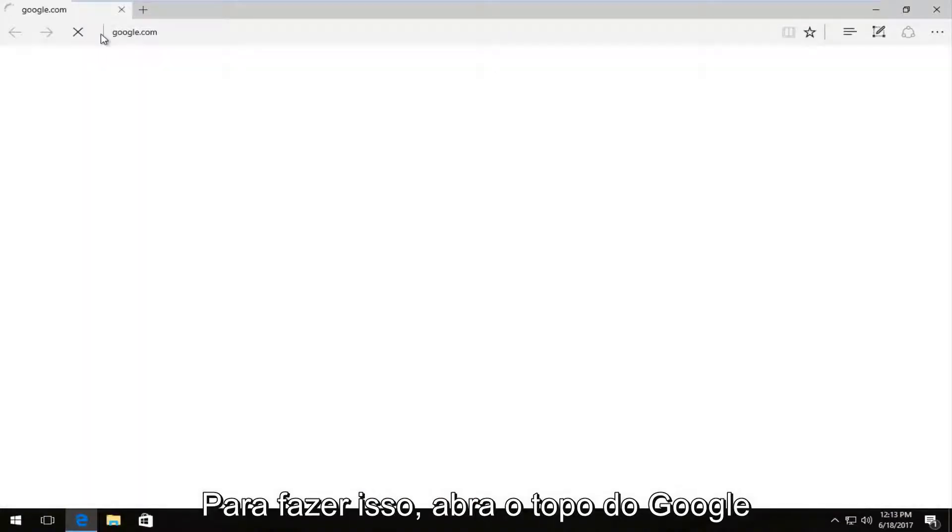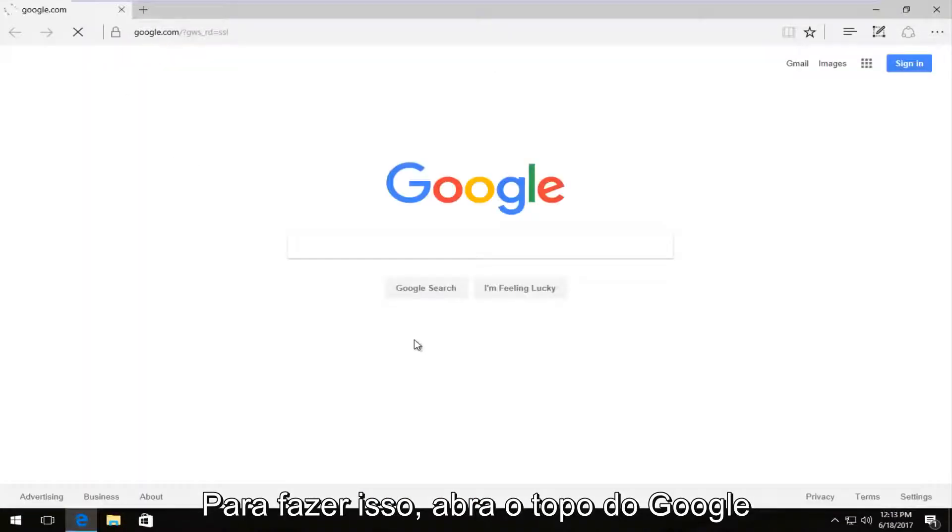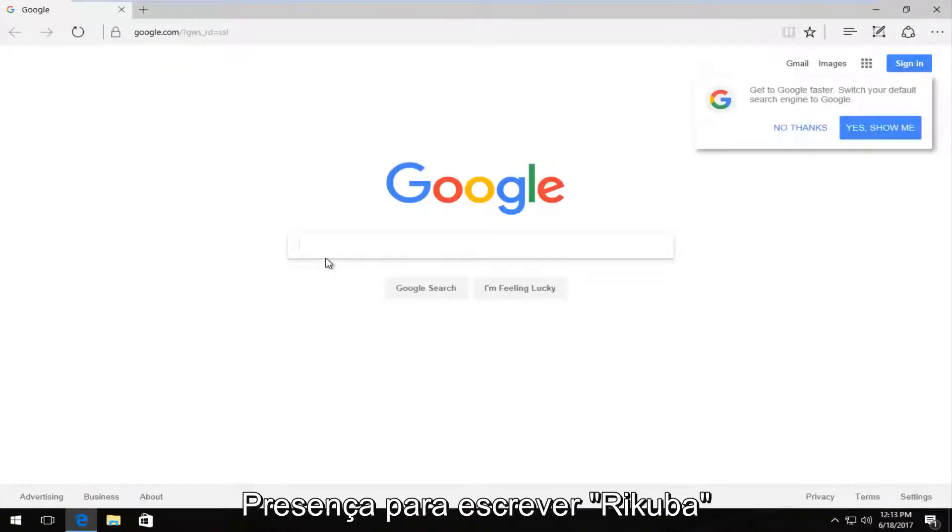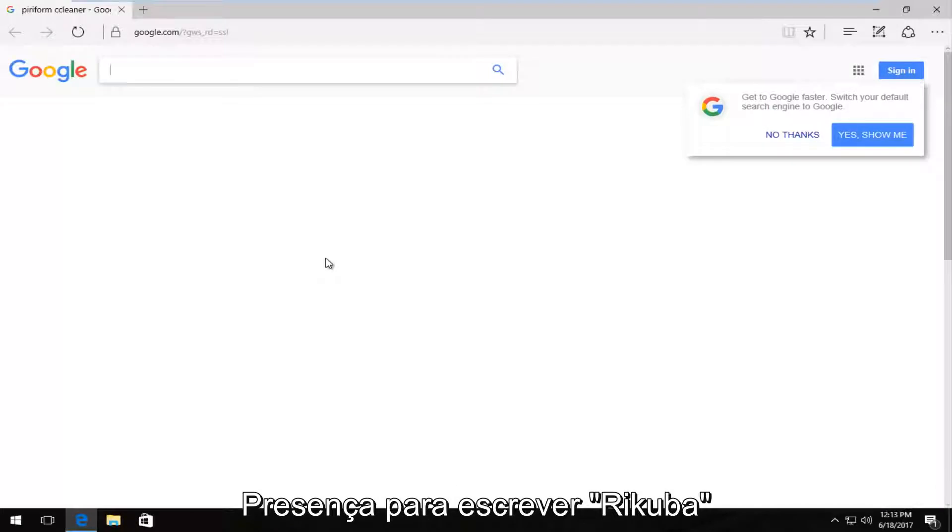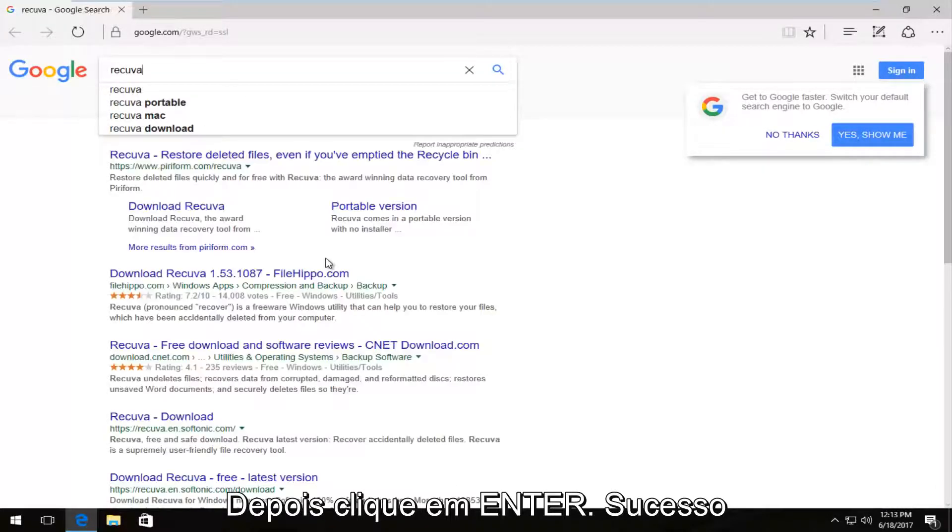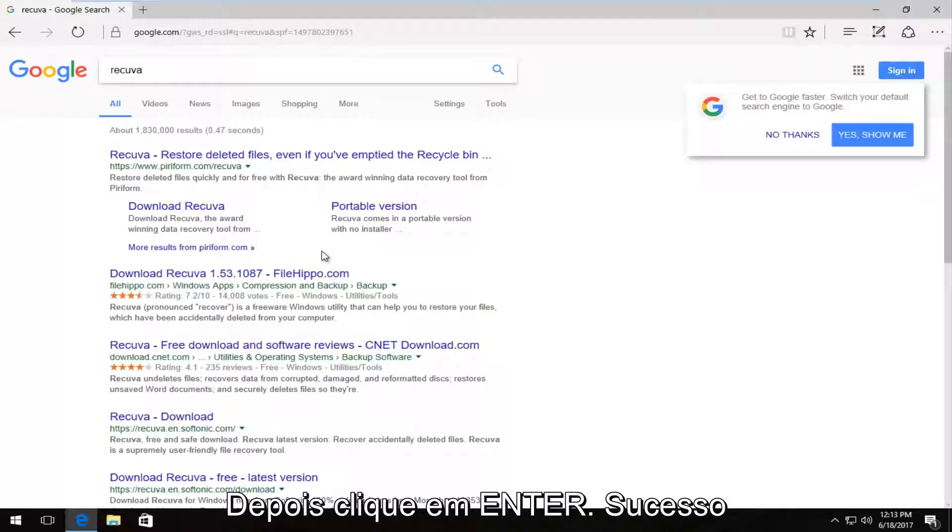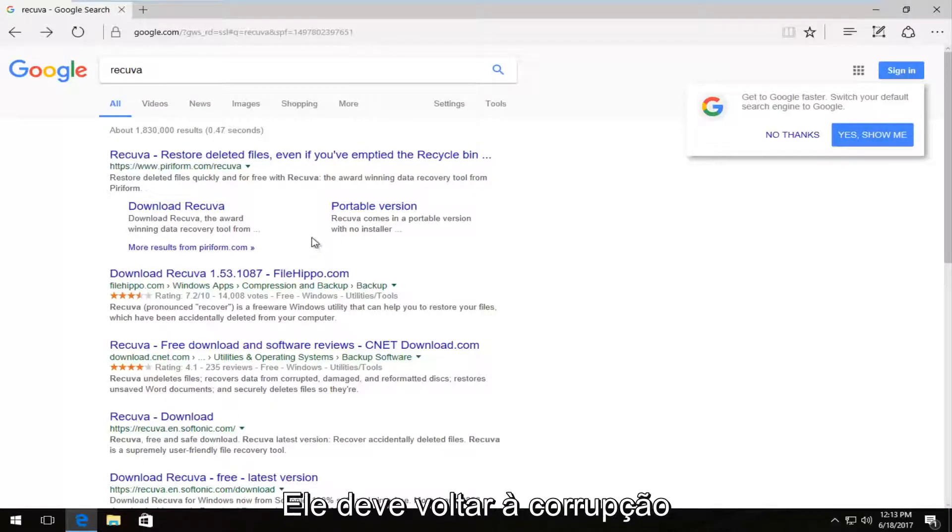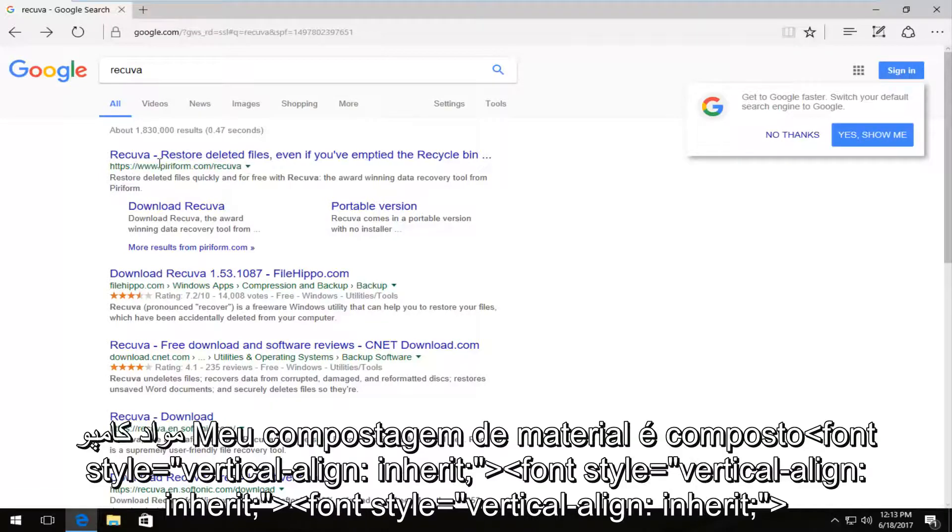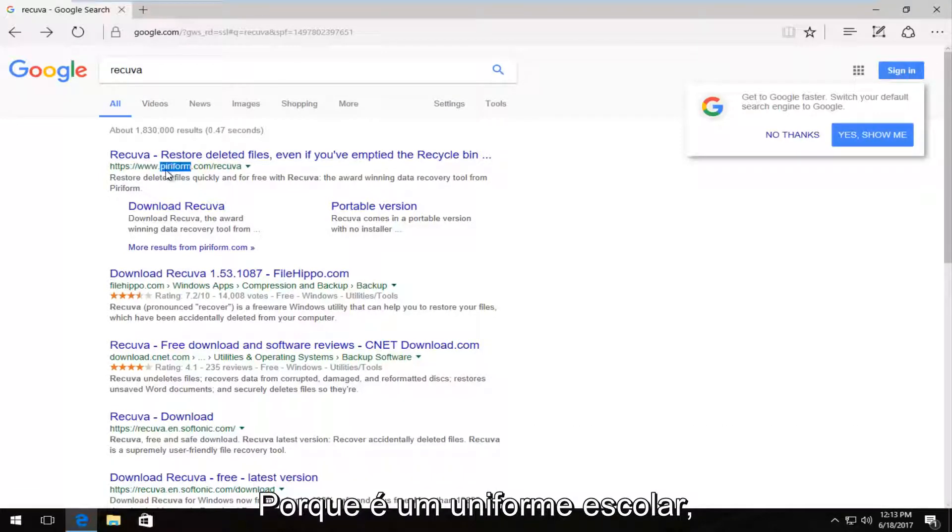And I'm going to start with Google because that's usually where most people's starting point is. And I'm going to type in Recuva, R-E-C-U-V-A. Then I'm going to hit enter. One of the best matches that comes up should say Recuva, restore deleted files even if you've emptied the recycling bin. This comes from the makers of Piraform.